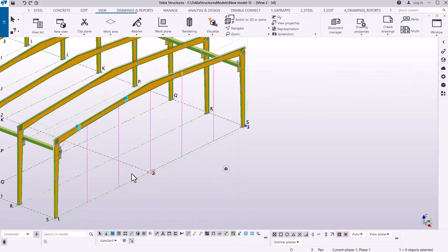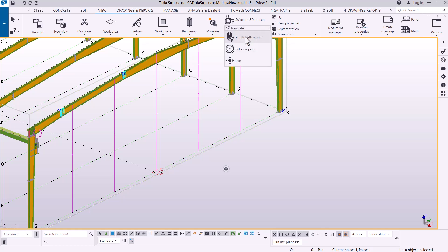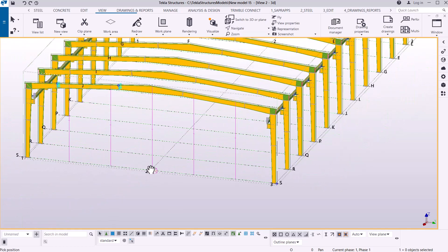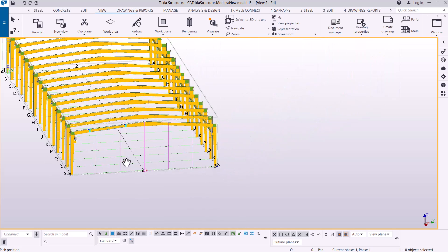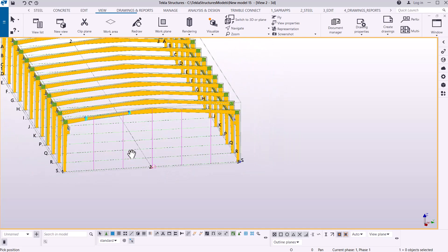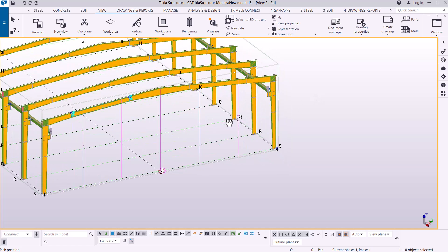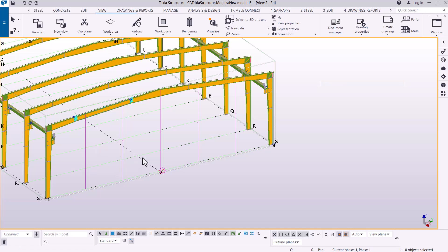If I zoom out, I'll be able to see the steel lines in place. Let me navigate and rotate that. Something I need to note is the grid line — when you start working on the mezzanine floor, you'll have to enable, edit, or add more grid lines on the span side. Let me go ahead and start placing the columns.